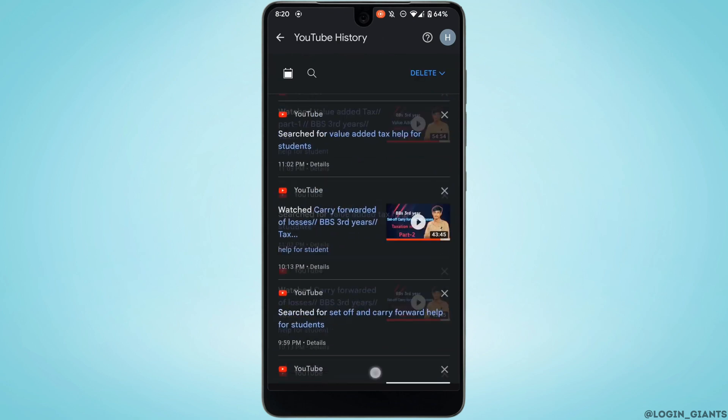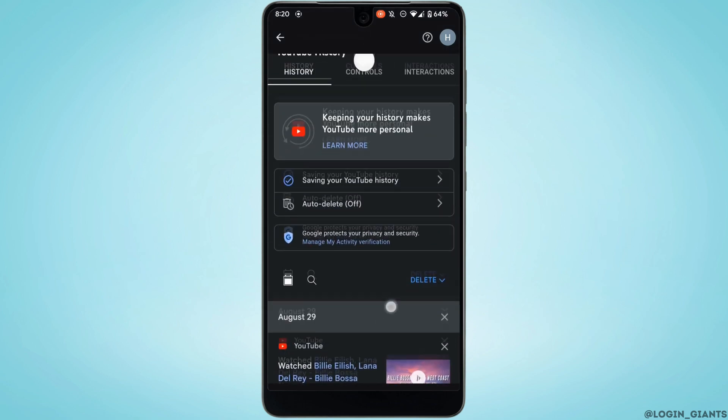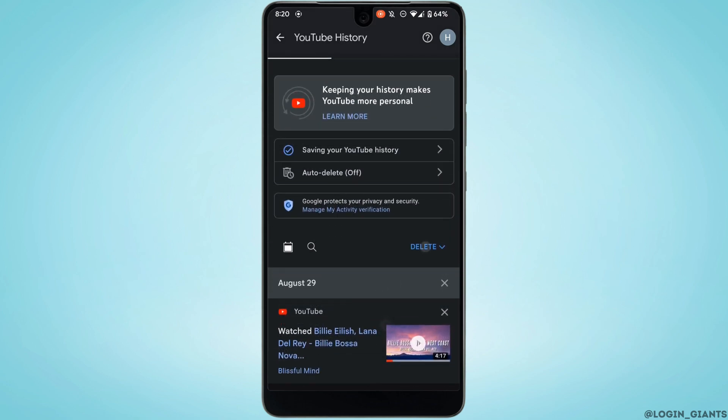Now what you want to do is simply tap on delete right here, and then tap on 'Delete all time'.